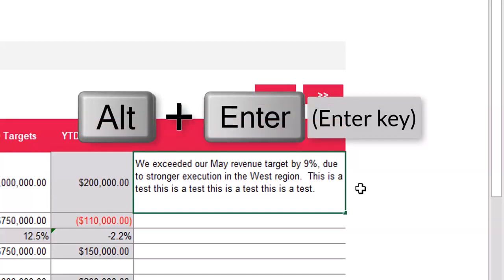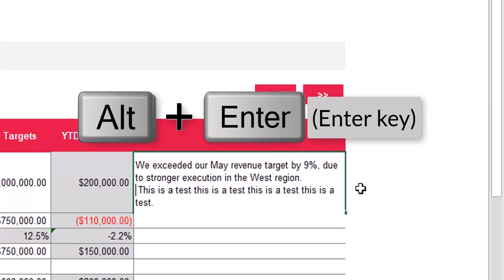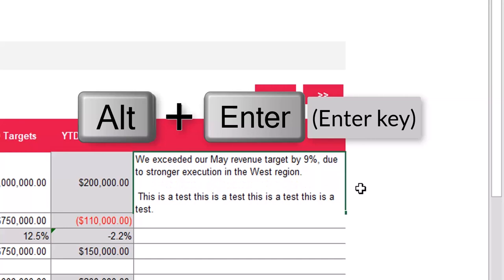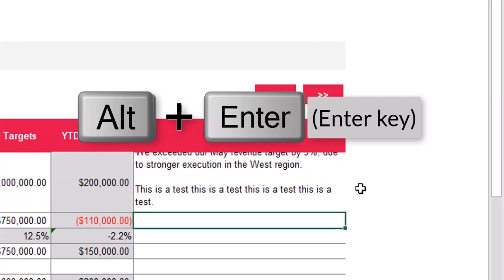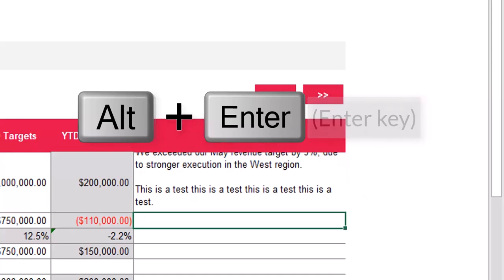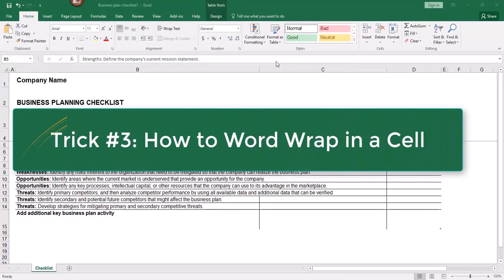All you have to do is hold down the Alt key and tap Enter. If I do it again I can insert another hard return. I'll hit Delete to remove that extra space. That's all there is to it to add a carriage return inside a cell.